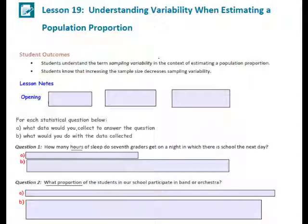In a previous lesson, you investigated sampling variability in the sample mean for numerical data. In this lesson, you will investigate sampling variability in the sample proportion for categorical data. Distinguishing between the sample mean for numerical data and the sample proportion for categorical data is important. The dot plots provide a visual representation of sampling variability and are also used to show the connection between sampling variability and sample size.